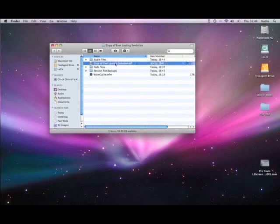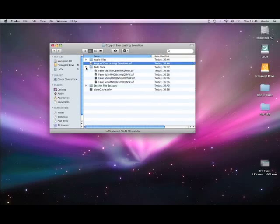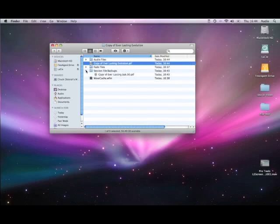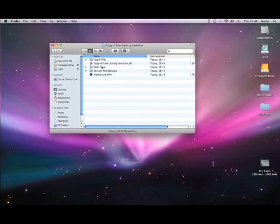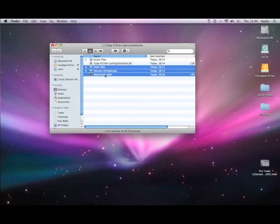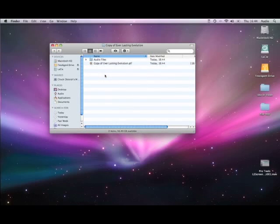We've got the session file itself, fade files, session backups, and wave caches. If you need to upload files to a website or an FTP server, the best thing to do is you can delete these three here, or any other files for that matter.